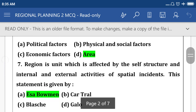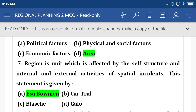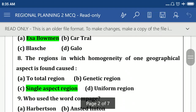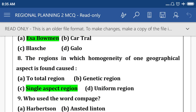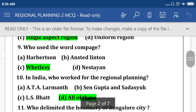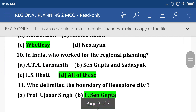A region is unique for which it is affected by the self-structure and internal and external activities. This statement is given by S.R. Bowman. Which region has homogeneity of geographical aspect found for a single aspect region? Who uses the word 'compass'? Option C.